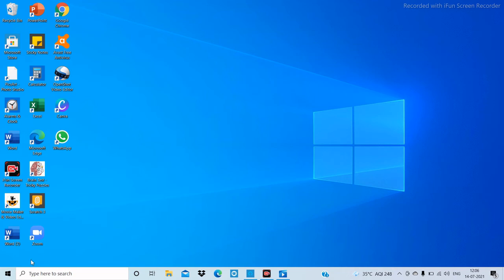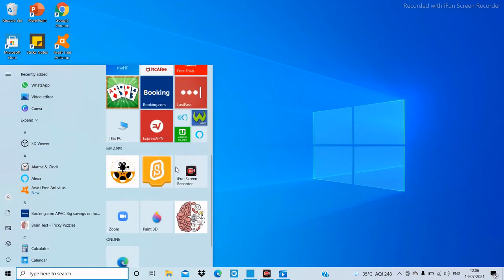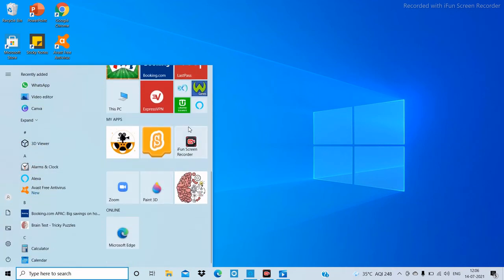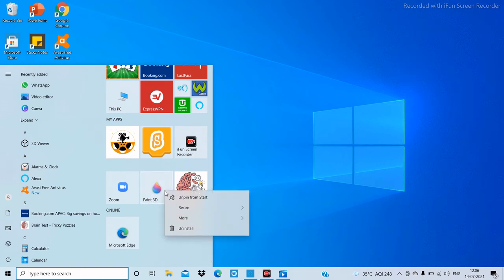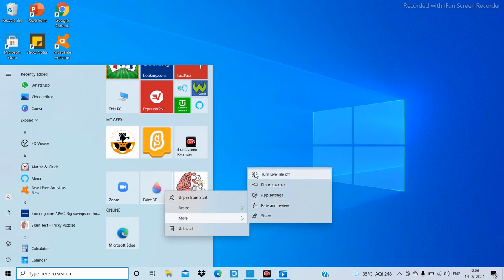The next important thing is how to turn off live tiles. Click on Start and right-click on the live tile you want to turn off — for example, the Paint 3D live tile. Click on 'More' and then click on 'Turn live tile off.' The live tile is now turned off.